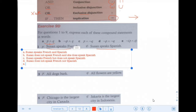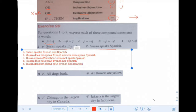E: She speaks French or Spanish — but negated. So she does not speak both. She could speak one or the other. Susan does not speak both French and Spanish, but she might speak just French or just Spanish.